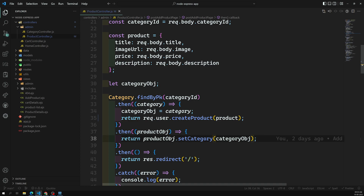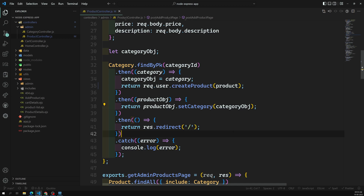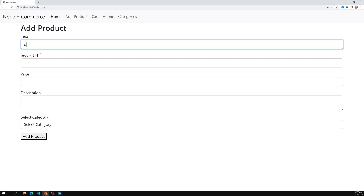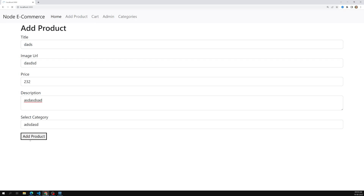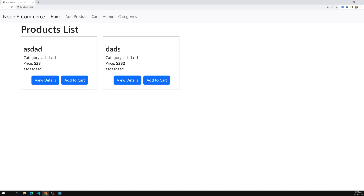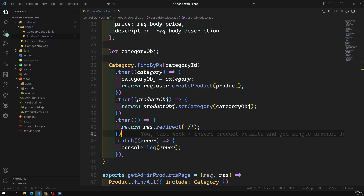You can also use the vice versa approach — if you have the category and want to create the product from it, that's also possible. But since we already have the product created, we use setCategory. Now we've added the product with the user ID. Let's test it — I'm adding a sample price, selecting a category, and clicking Add Product. We are able to add the product details successfully.